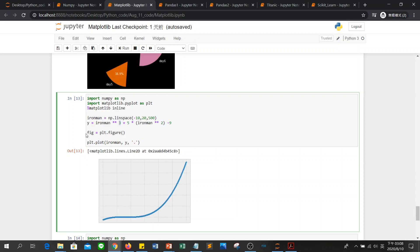And then you can draw the figure. You have to plot the figure on here. So figure, and then plot. Use the plot to draw the figure x and y with the style dot. So you can have this line.